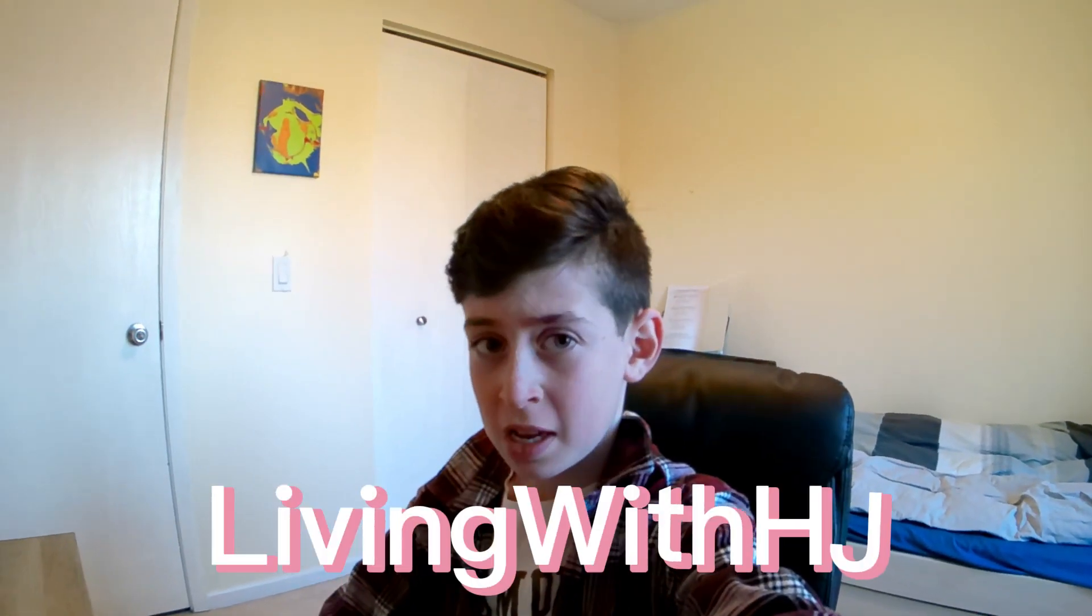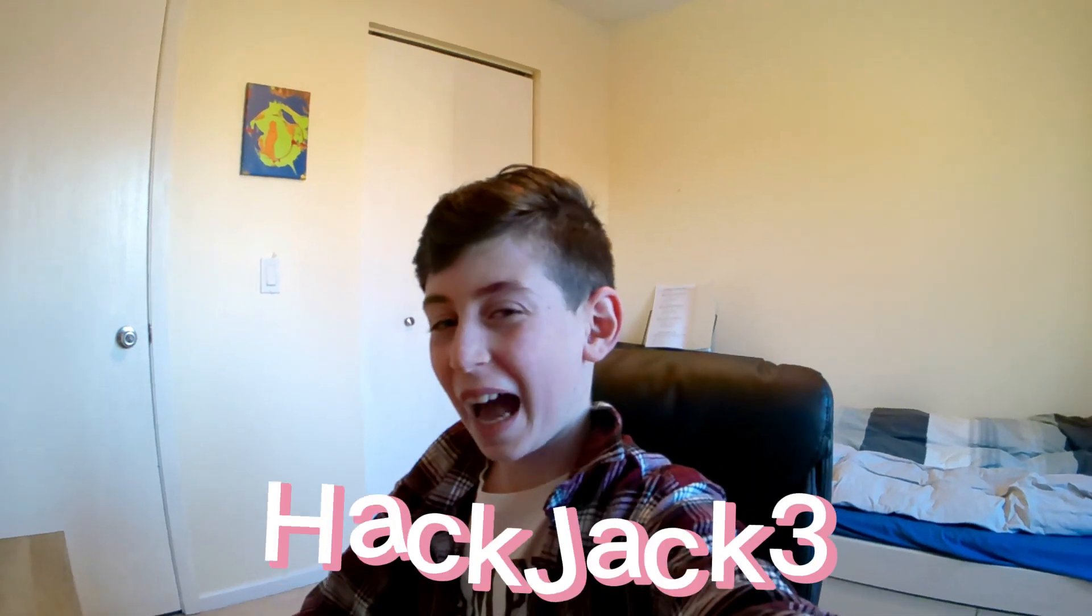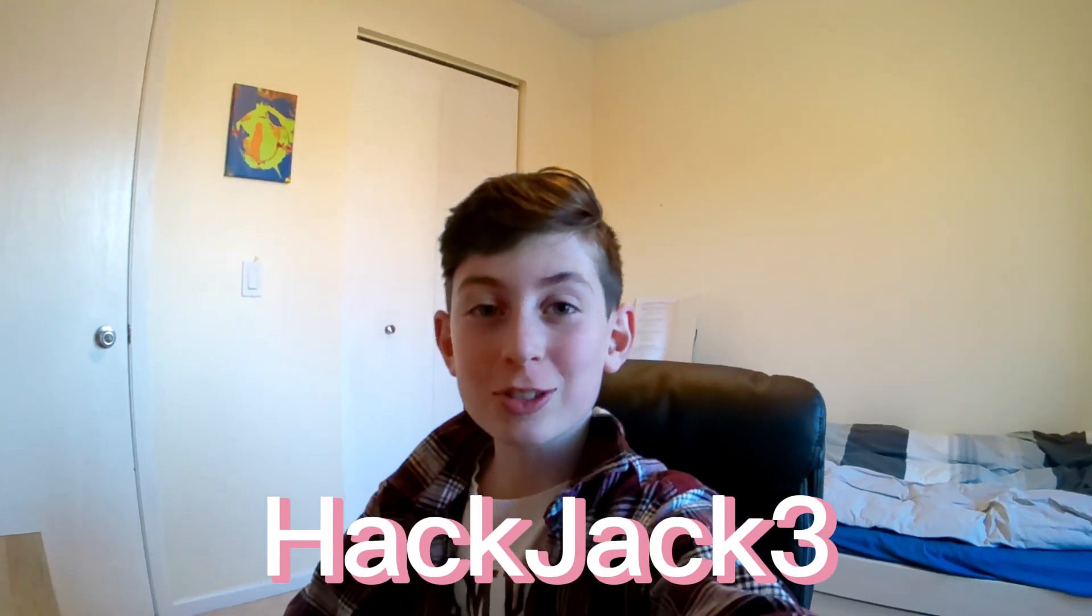Hey guys, what is up? Welcome back to a brand new video, Living with HJ. My name is HackJack3, but people call me HackJack, HJ3, or HJ. And today I'm going to be showing you guys my minimalistic setup for the first part of 2023. Let's get on to it.